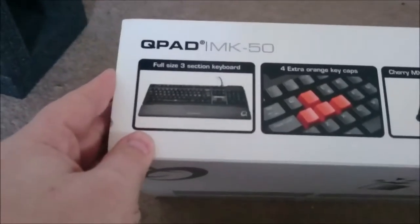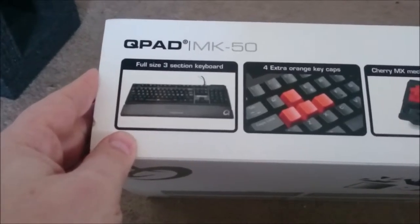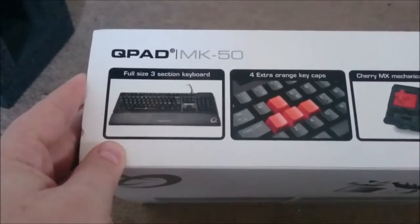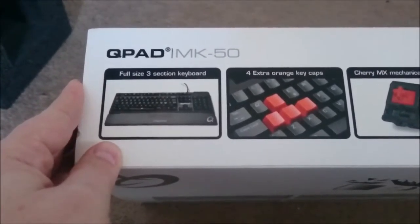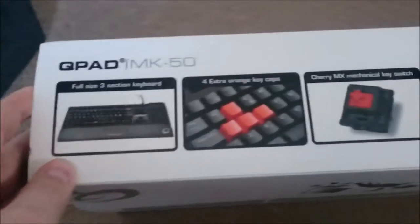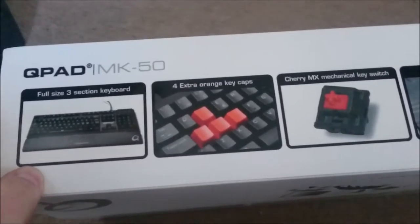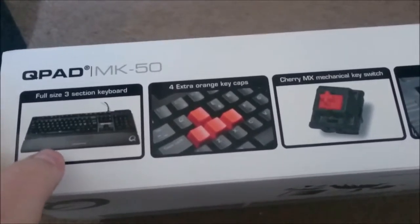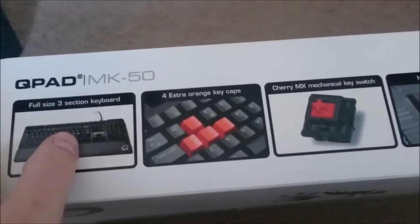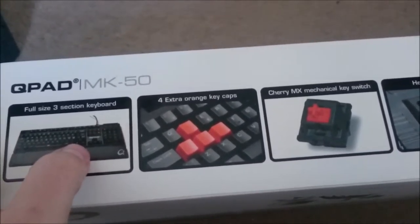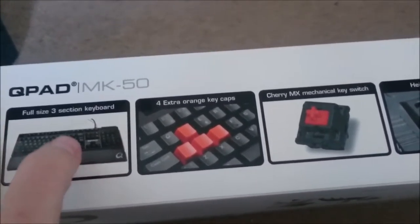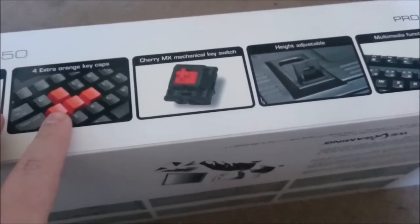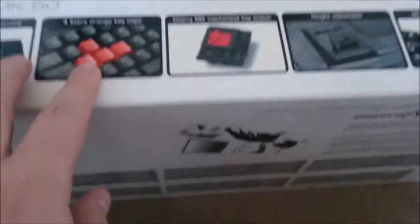Looking at the side, you can see that's a full size keyboard, obviously cut into three sections: main, arrow keys, and number pad. The W-S-A-D keys are red, so that's pretty cool.